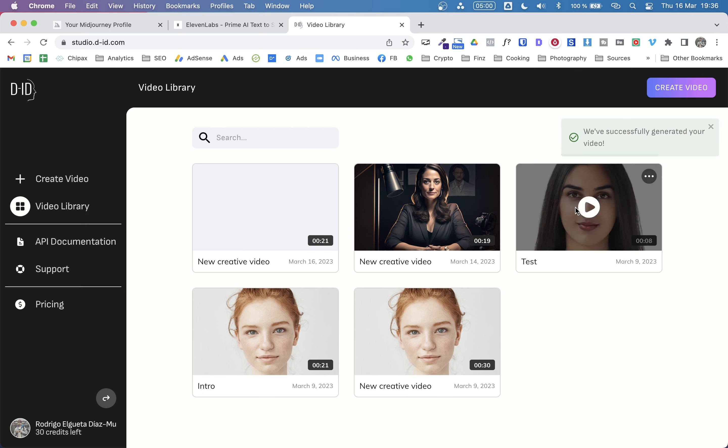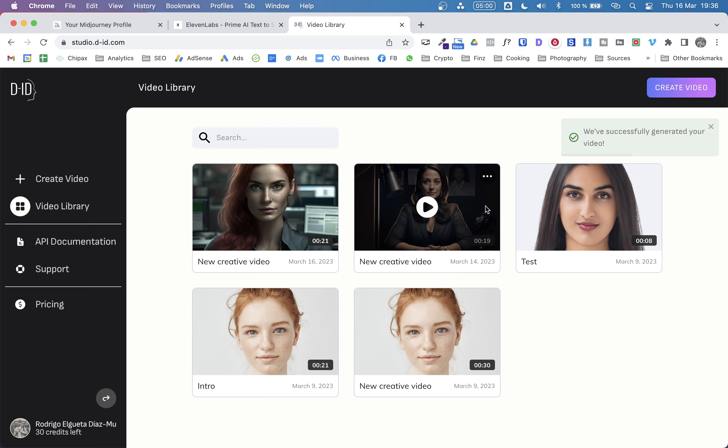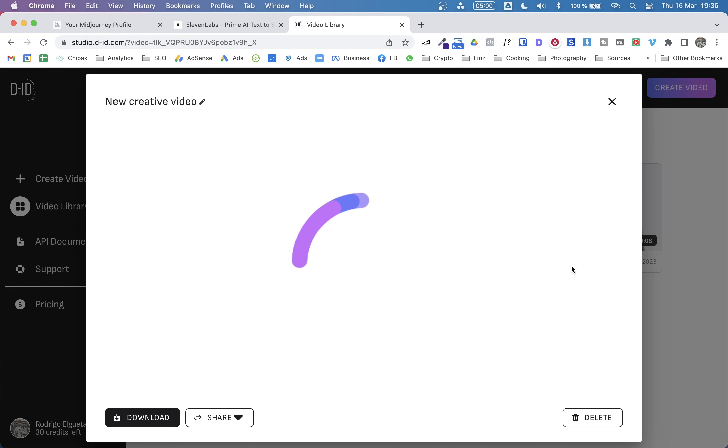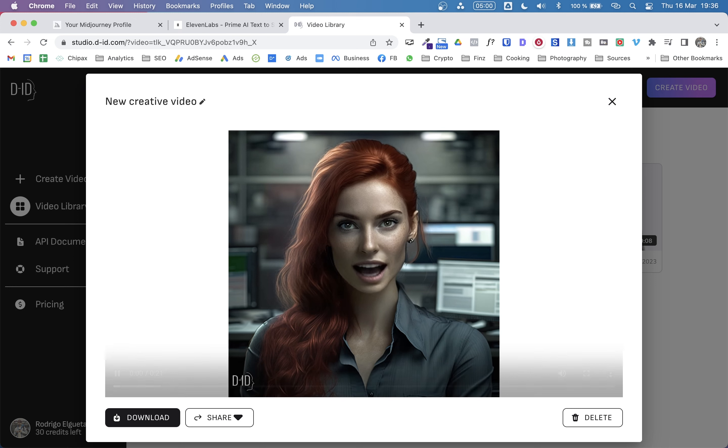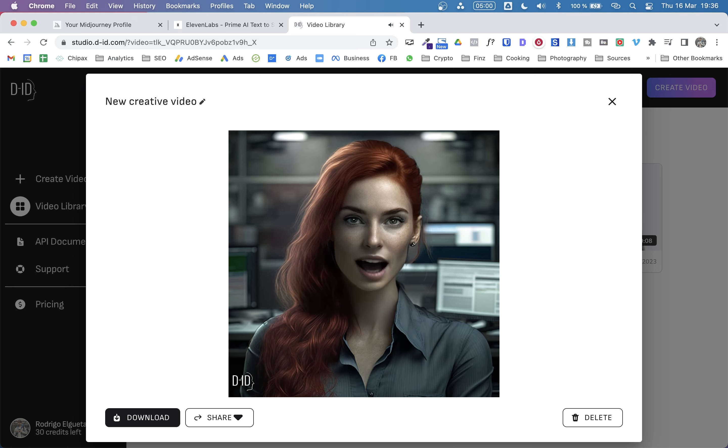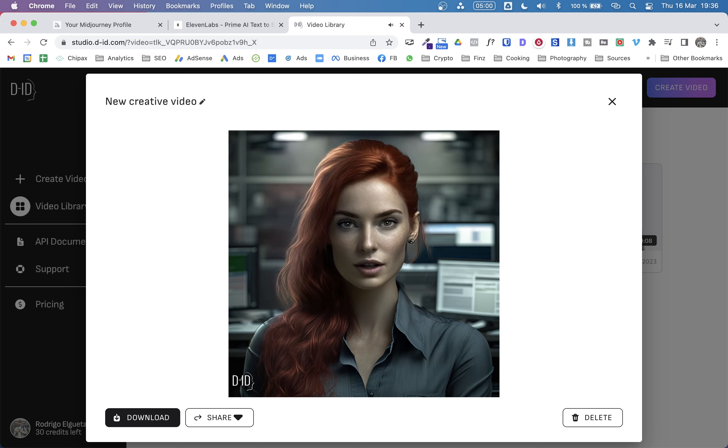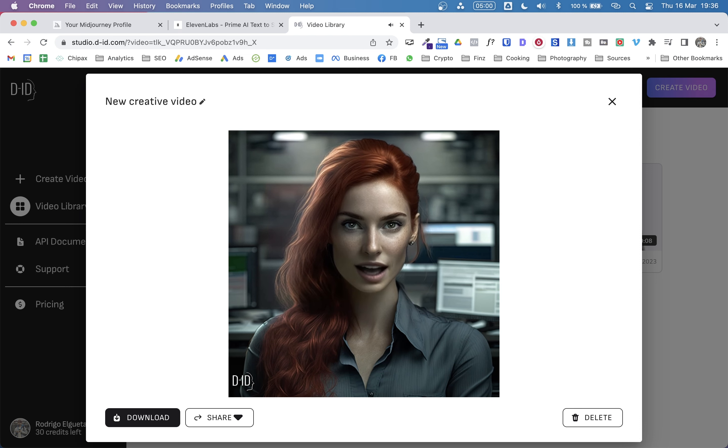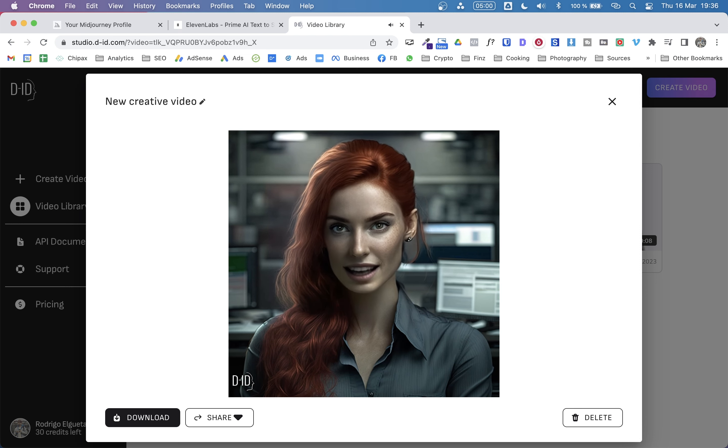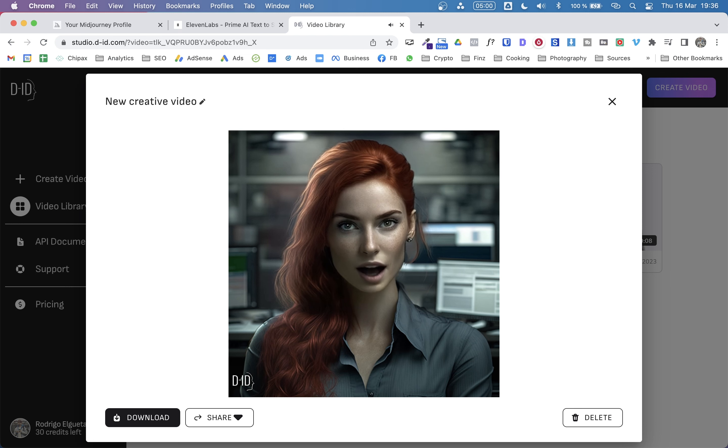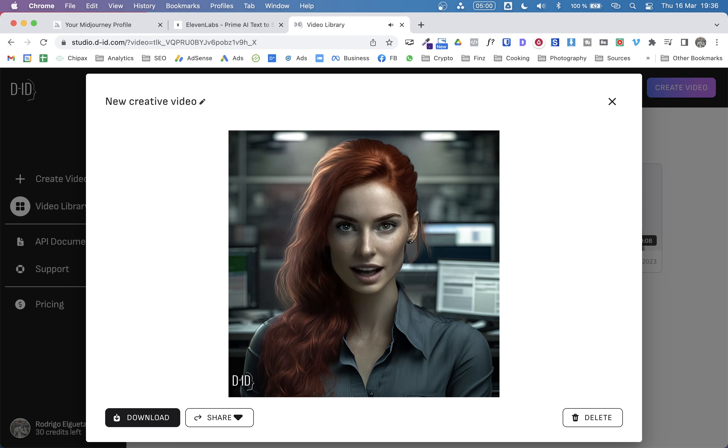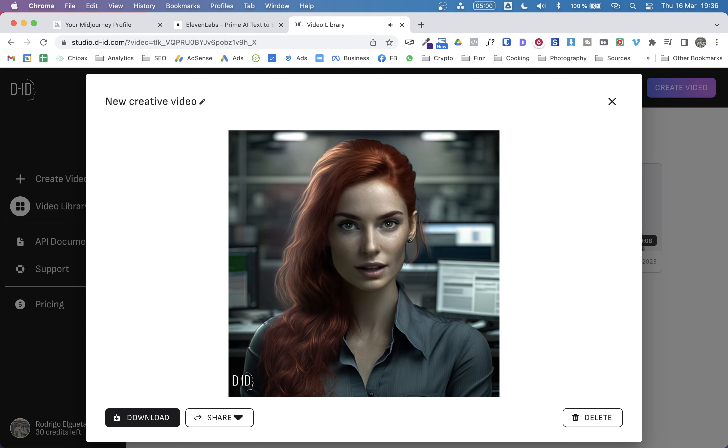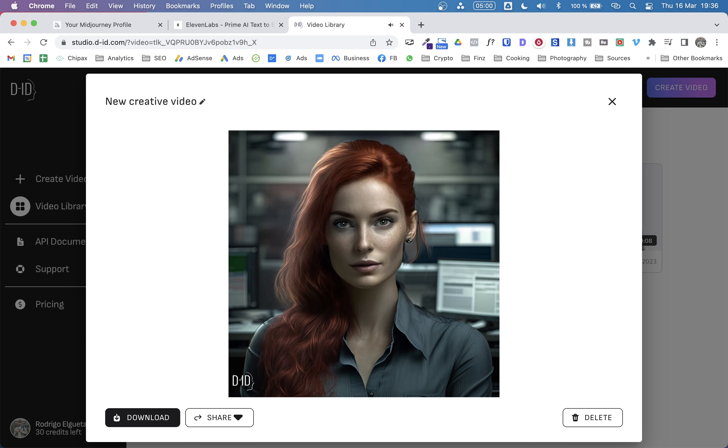And as you can see, that was pretty fast. The video is done. So let's watch it. In today's video, I'm going to show you how to create incredible AI avatars, just like myself, using Mid Journey, Eleven Labs, and DID. You won't believe how easy it is. We'll start by creating an image with Mid Journey, then generate a voice using Eleven Labs, and finally, animate the avatar with DID. Let's get started.